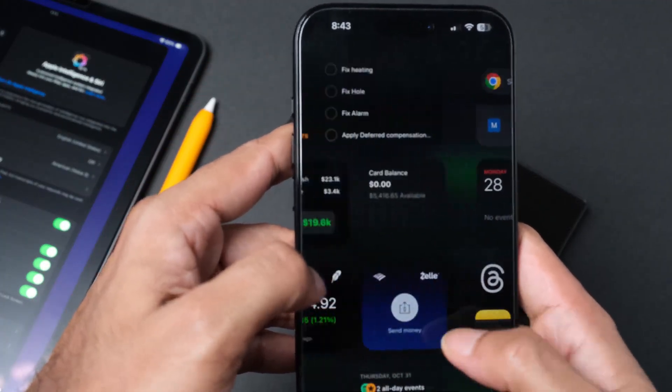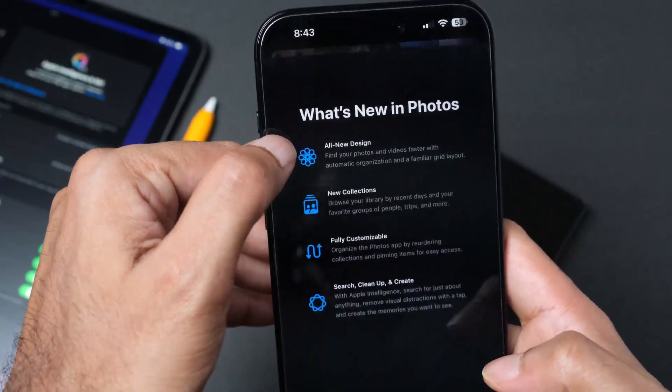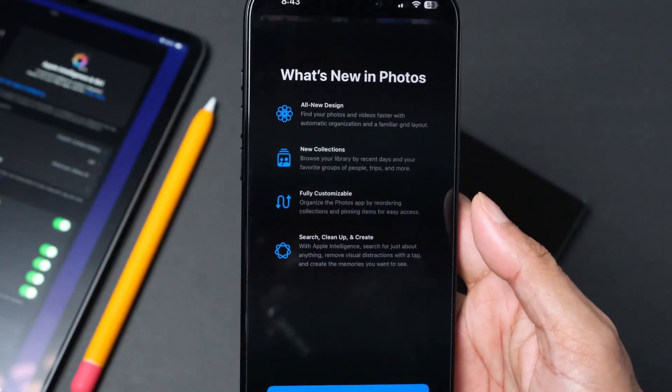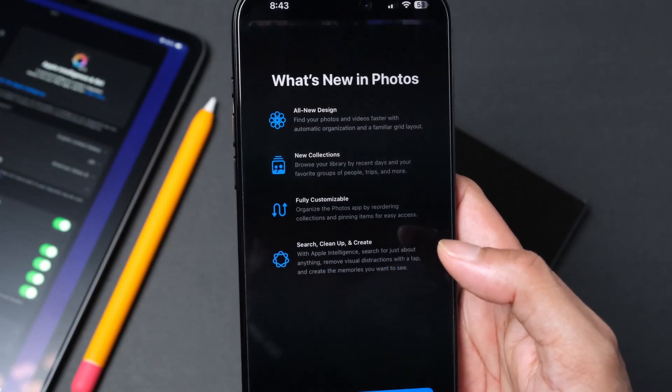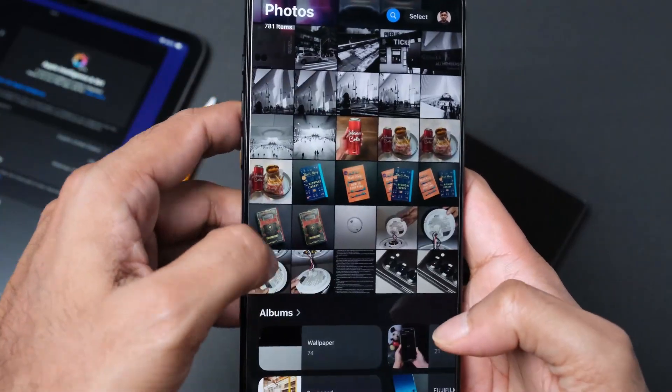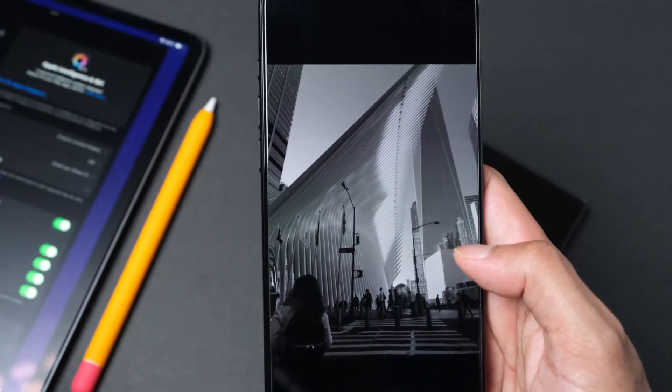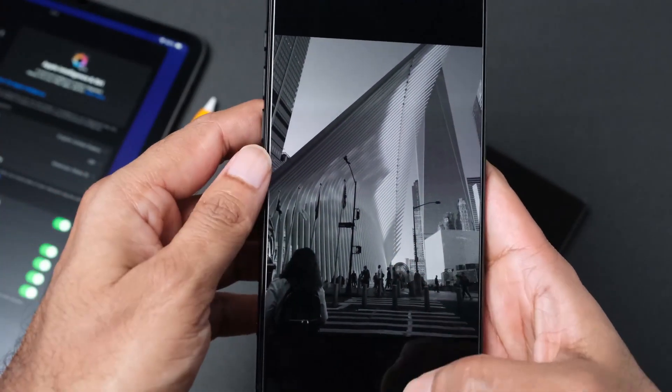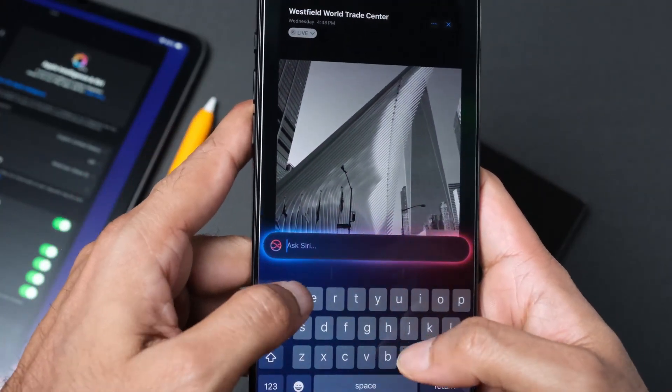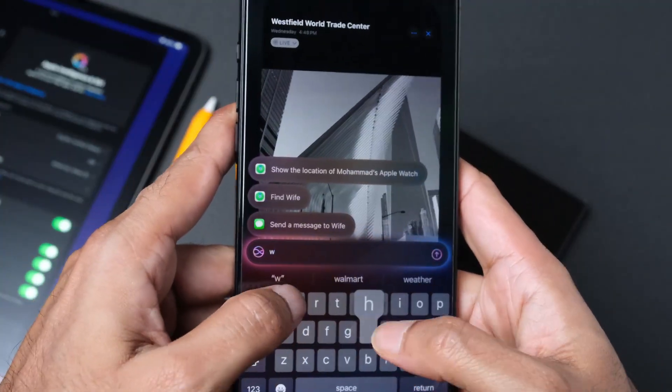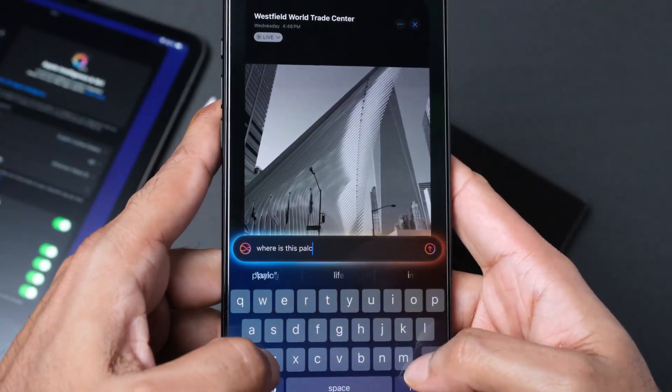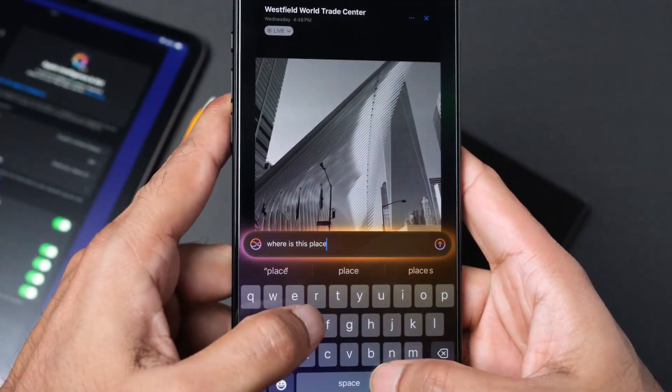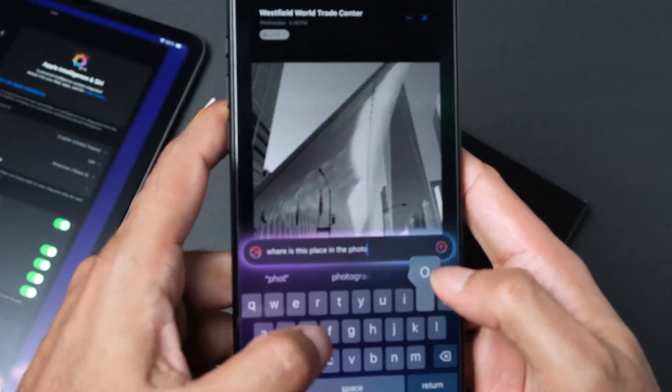Let's go to the photo feature. What's new? We have find your photos and videos faster with automatic organization. I'm going to hit continue. These are some of the photos that I've taken earlier.